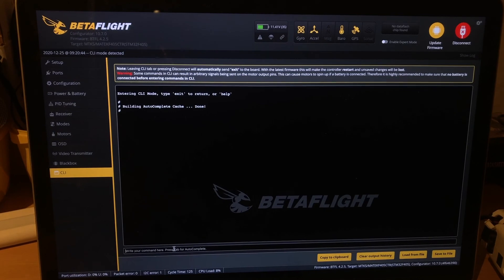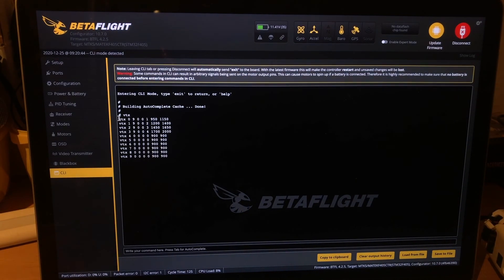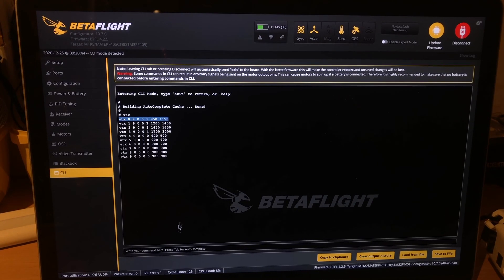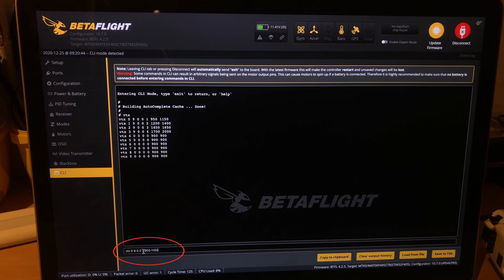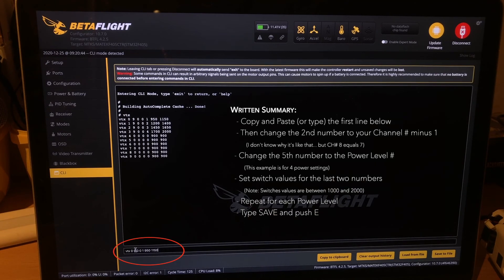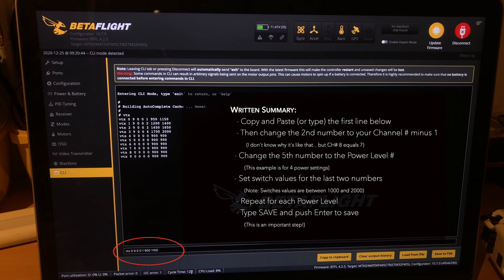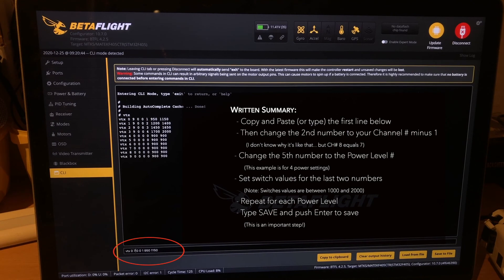Now we're going to pop back over to the CLI tab, type in VTX, and copy this first line so we can change the numbers to match our settings. The second number here is currently a 9 — it's probably a 0 on your screen if you've never done this before. We're going to change that to 7, because we're using channel 8. It's always 1 less for some reason. So for example, if you're using channel 10, you'd put a 9 here.